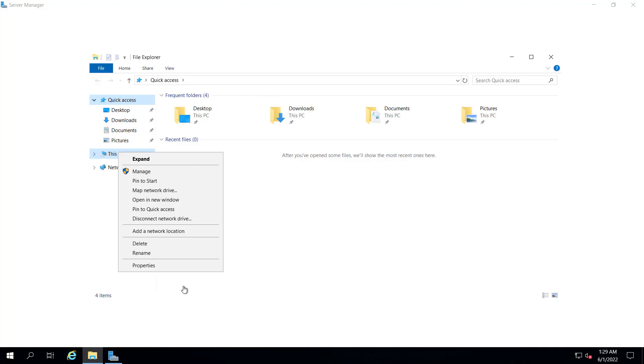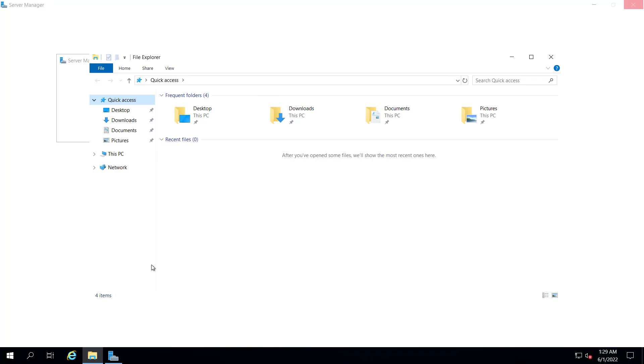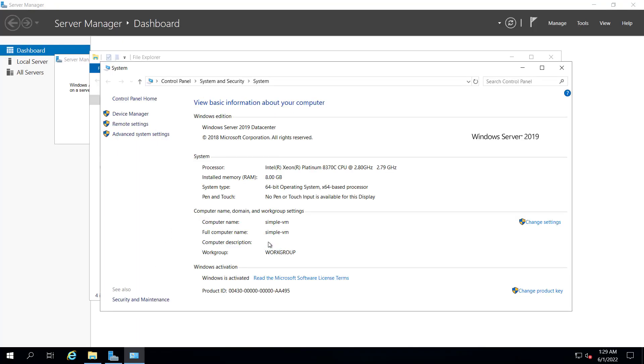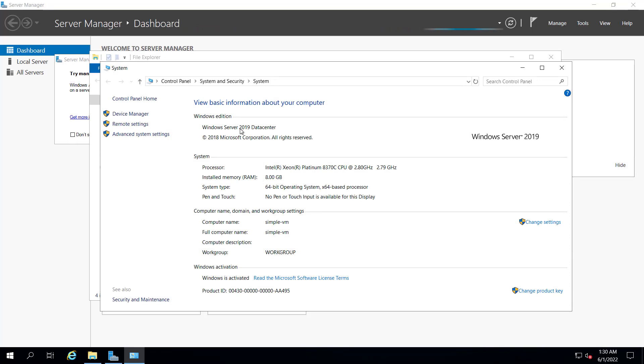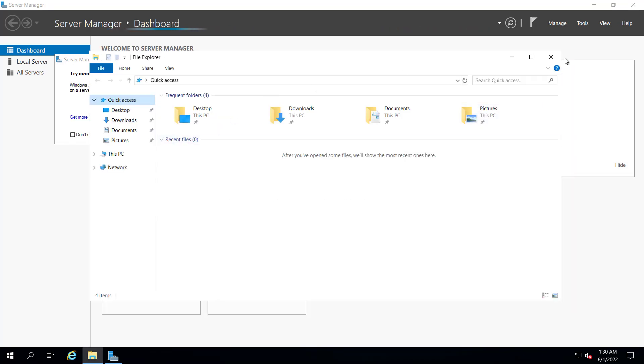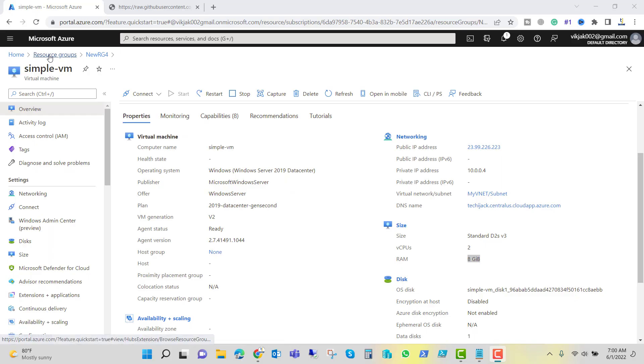If I go to the properties of the computer, you can see the name of the VM is simple VM. It's 8 gigs of RAM, Windows Server 2019 datacenter. So our machine has been deployed.